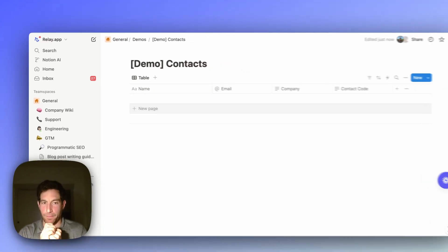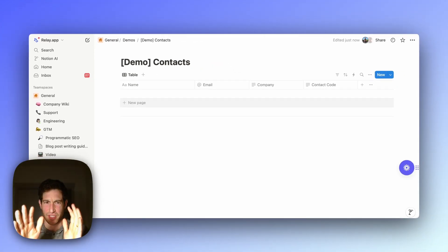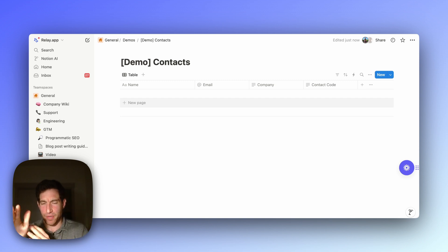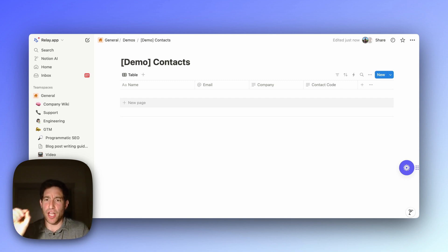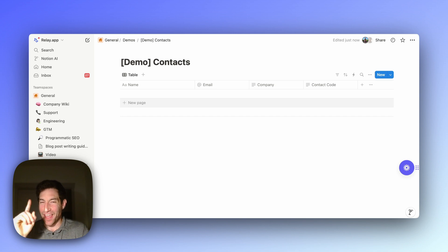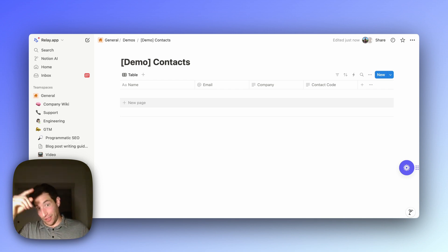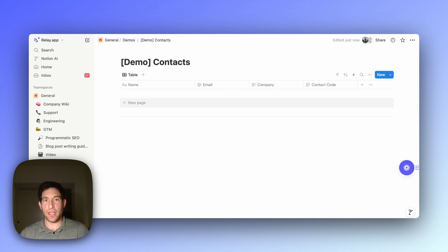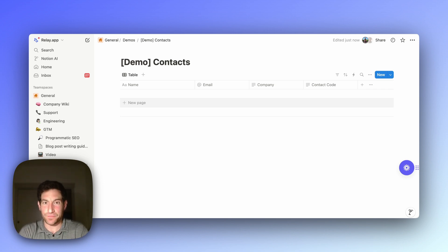I'm going to show you this with a concrete example I just built for a customer. The customer has a CRM in Notion — a super simple CRM with a name, email address, and company field. What they want to do is generate a unique three-letter code for each contact. The code needs to be unique, so they generate a code, look in Notion to see if that code is already there. If it's not there, great, they store the code. But if it is, they have to generate a new code and keep trying until they find one that's not already in the database.